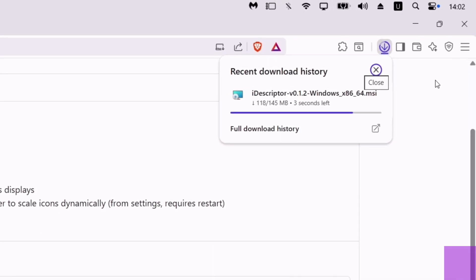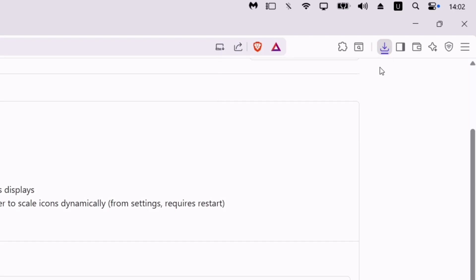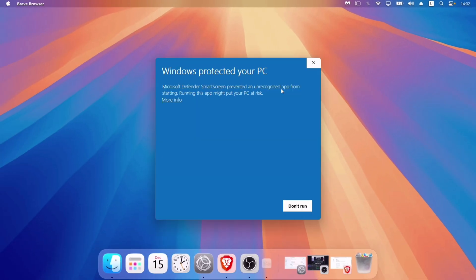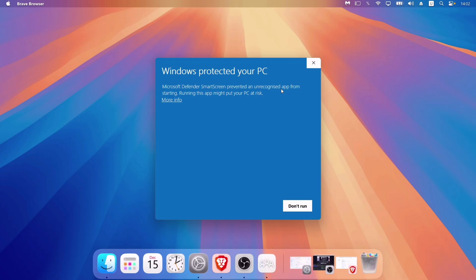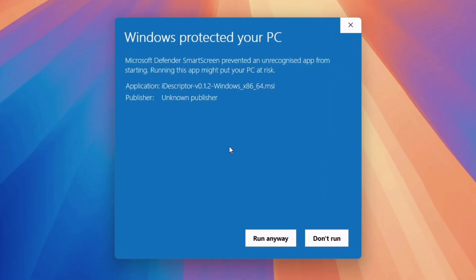Once downloaded, simply install and set up the iDescriptor tool just like any other program. Next, if you get this pop-up, tap on More Info and click on Run Anyway.